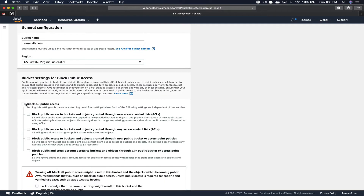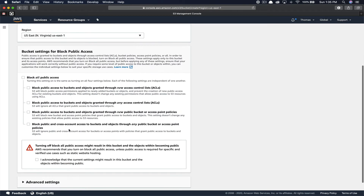You're going to want to uncheck "Block all public access". The Amazon default is to block any access on the internet to all of your assets in your S3 buckets, so you're going to turn this off because you want people to see this — you're serving a static website. You have to acknowledge that you're doing this, then scroll to the bottom and click "Create".